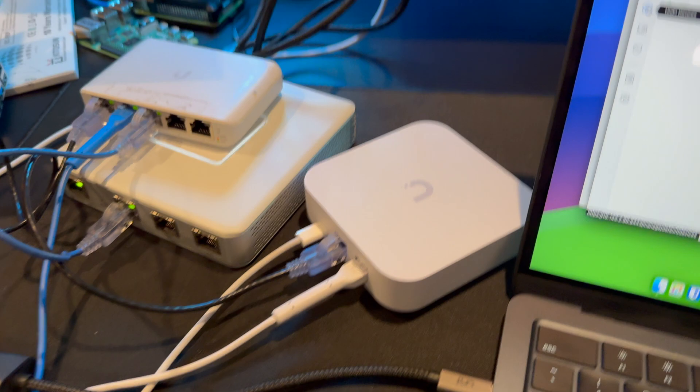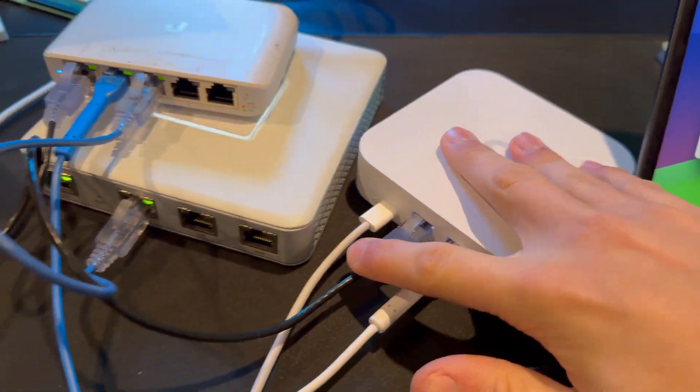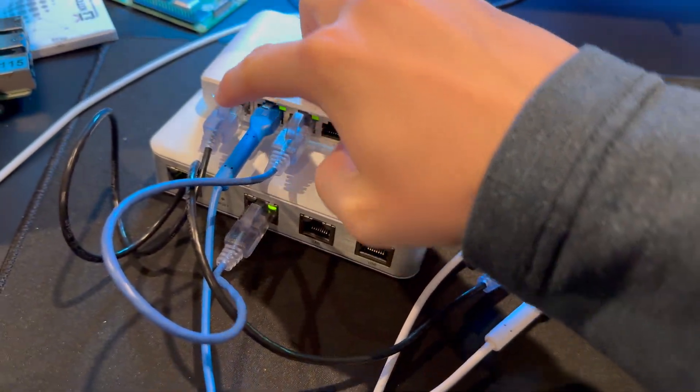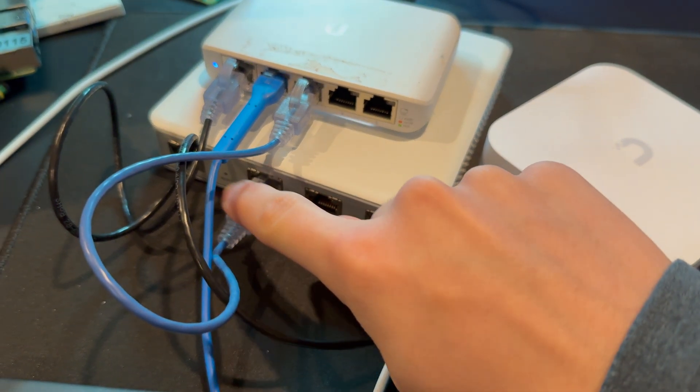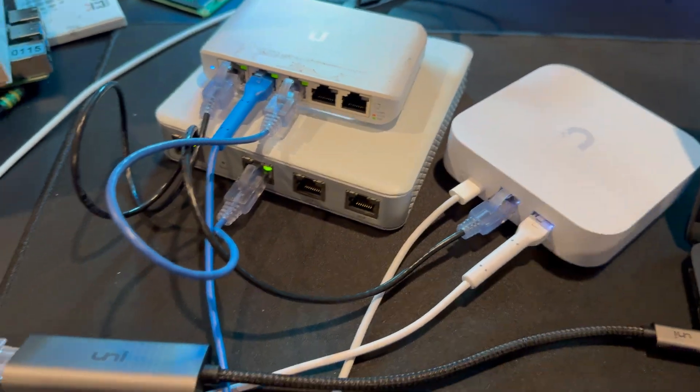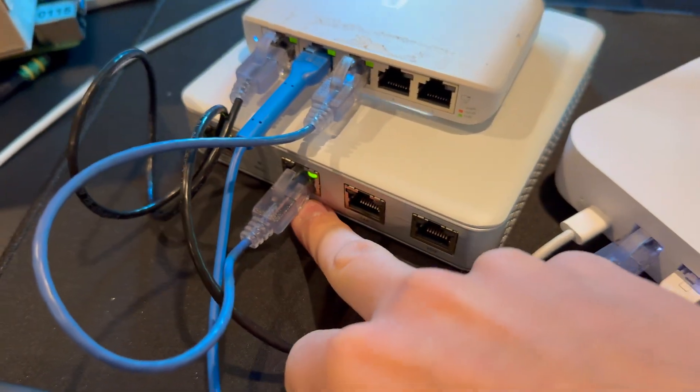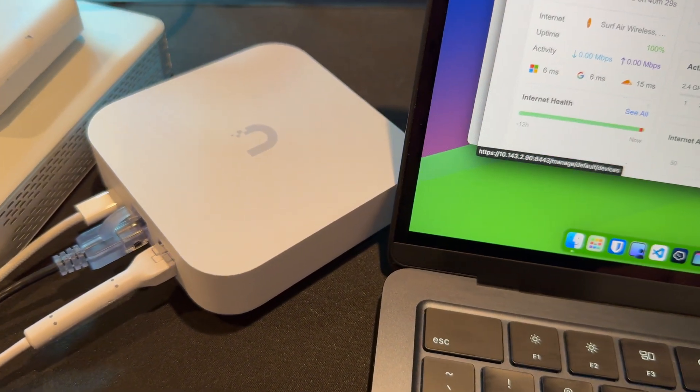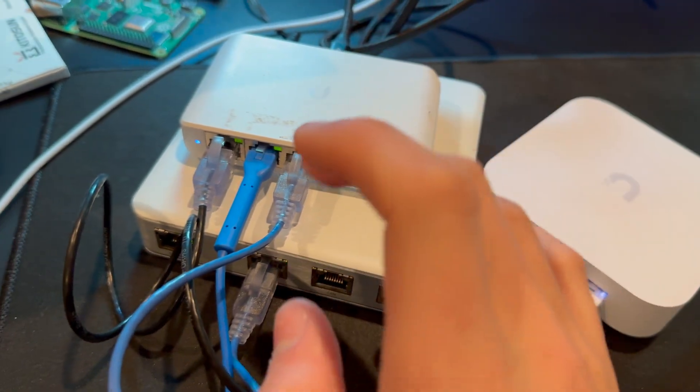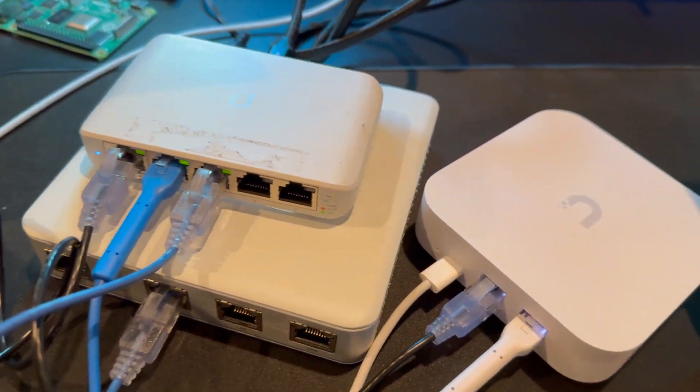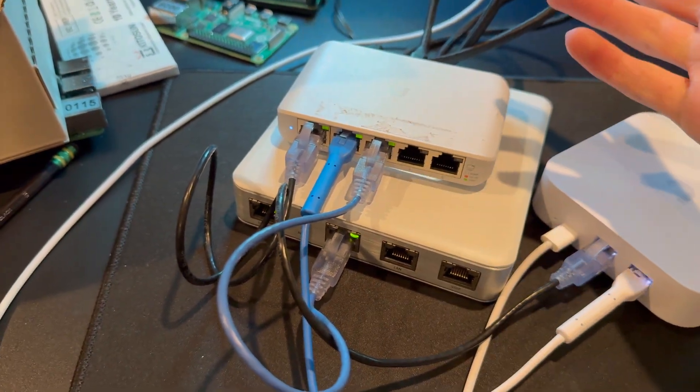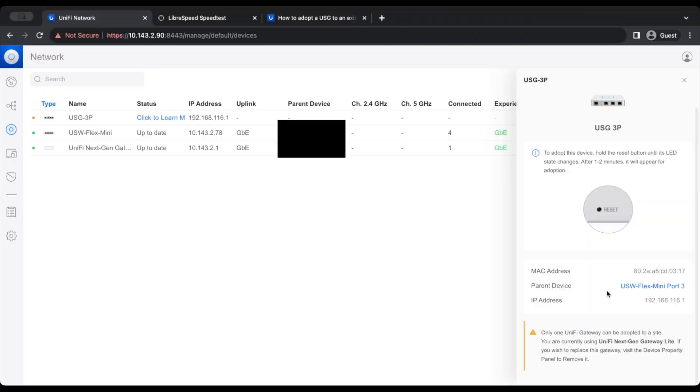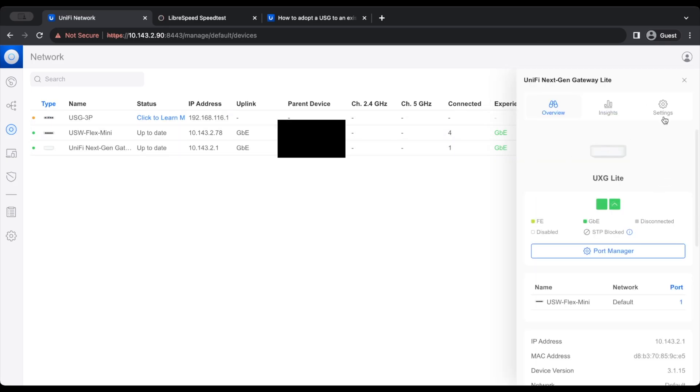To test the ability of hot swapping this device, I have plugged in the UXG to a UniFi switch right here. And the switch is just switching the connection, obviously, and providing a connection here to the USG. So there's two routers on this network right now, but this is actually the USG's WAN port. I'm going to see if that's what it takes to get it to adopt. As you can see, we have a pop-up here from UniFi Network saying that we can only have one UniFi gateway at a time. If we want to adopt the device, we're going to have to remove the old next-gen gateway lite.